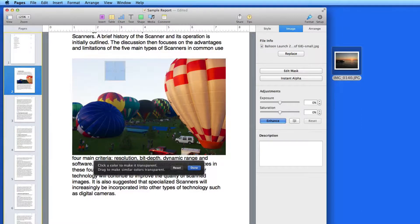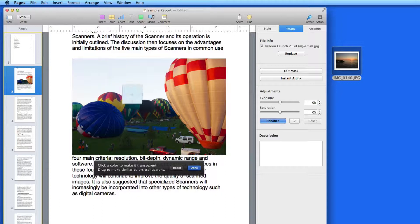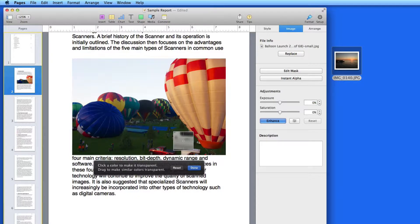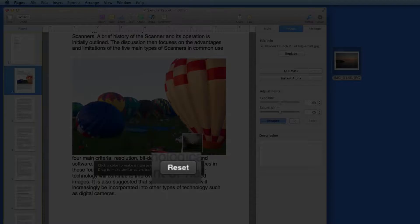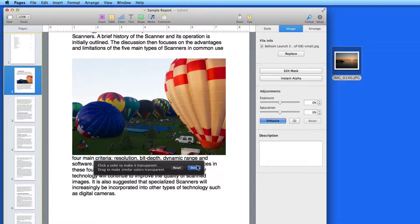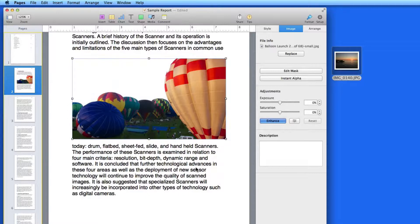If more colors are selected than you wanted, click Reset. If you like the result, click Done. That area of the sky is now transparent.